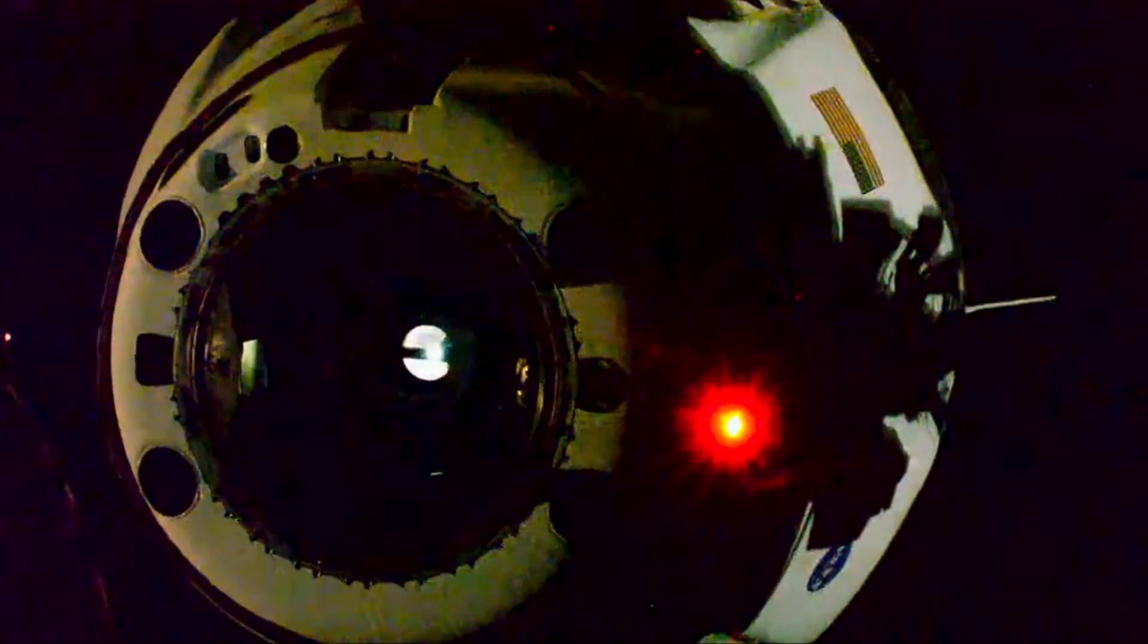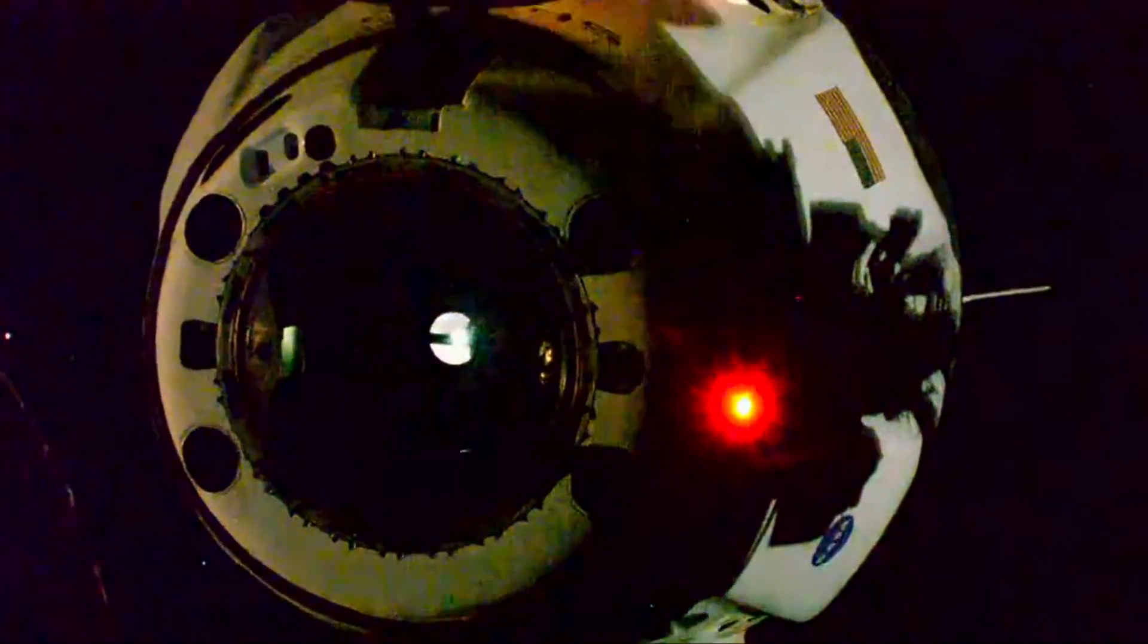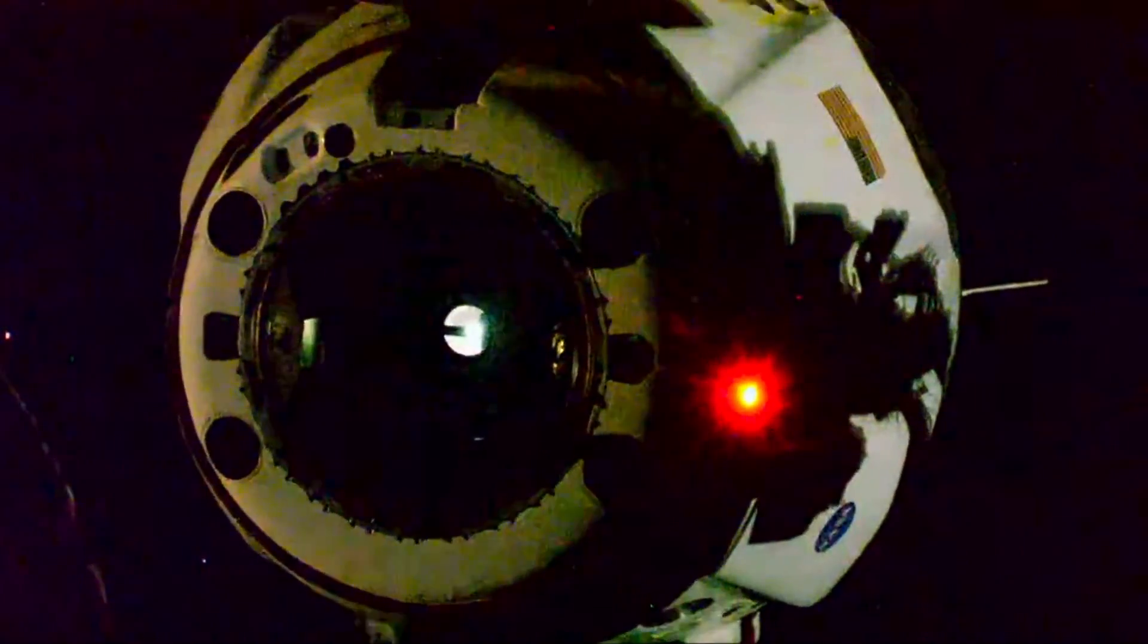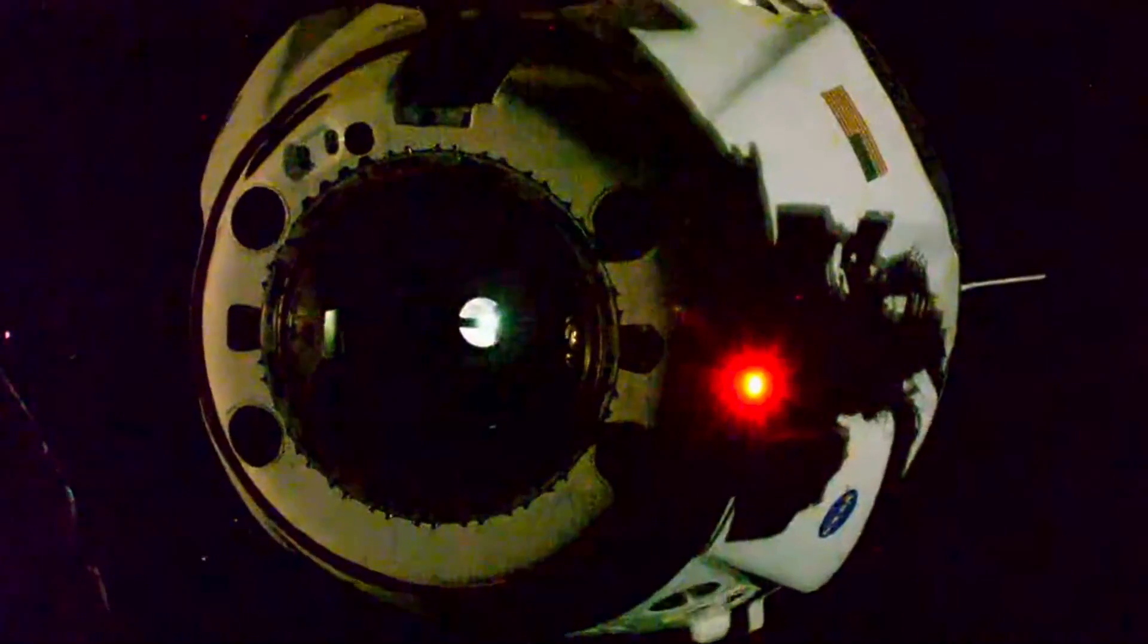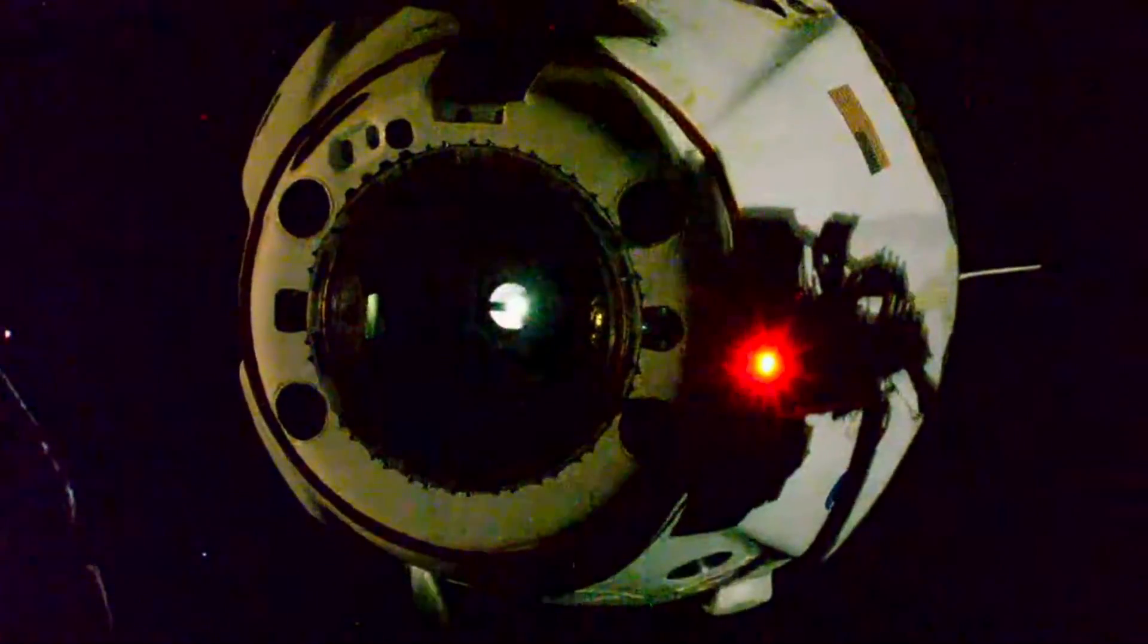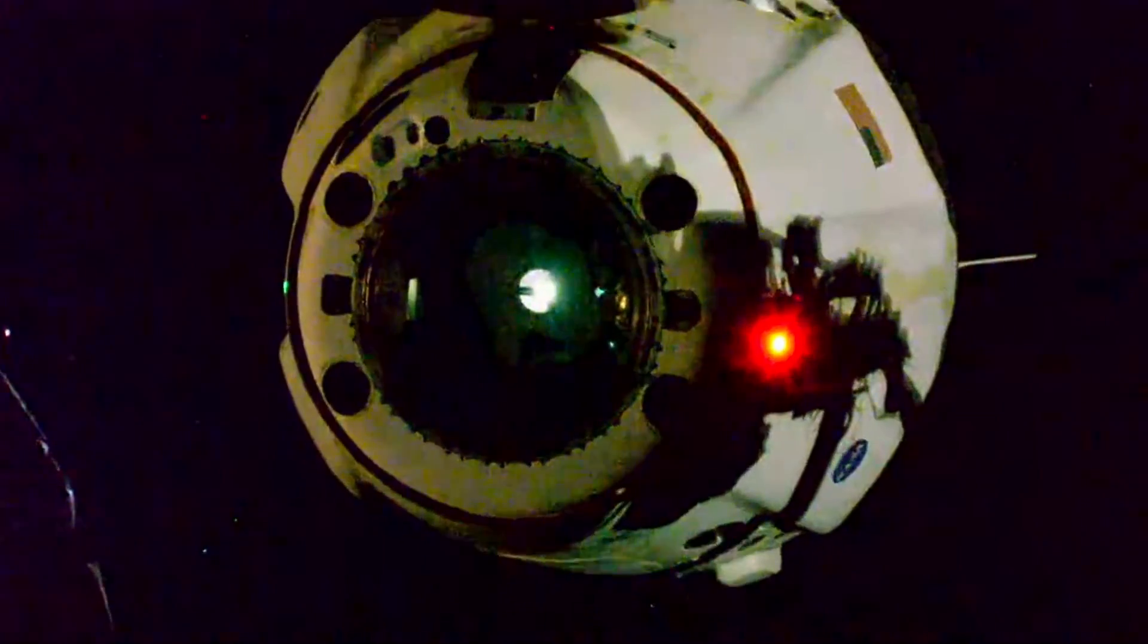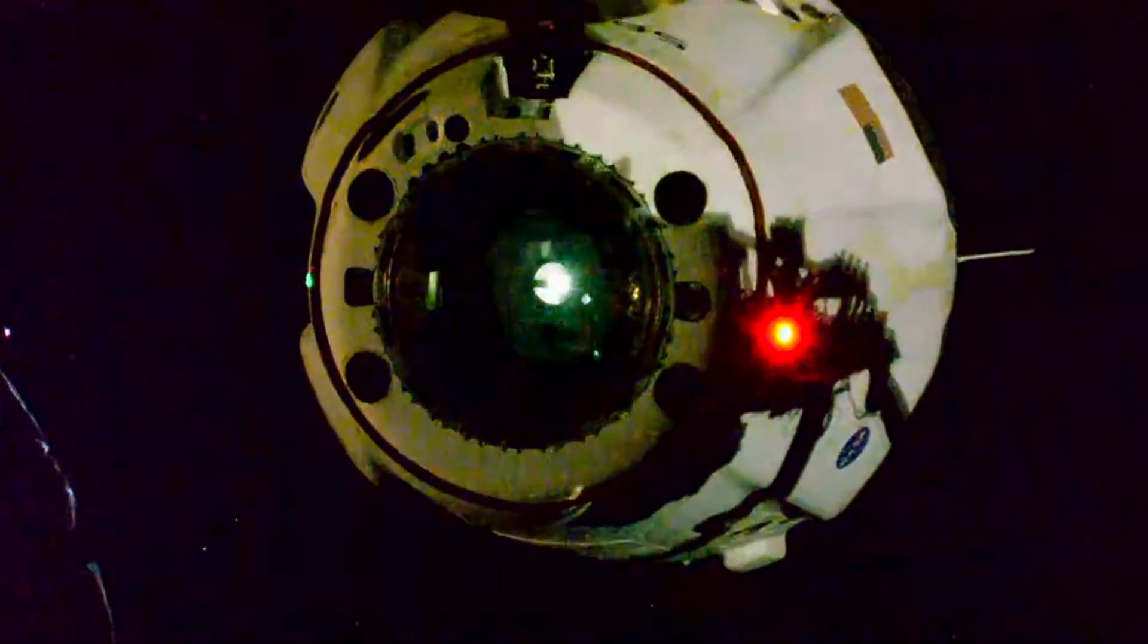Great burns, physical separation 4:35 p.m. Pacific. Thrusters looking good, counting down to a nominal departure burn zero coming up shortly.